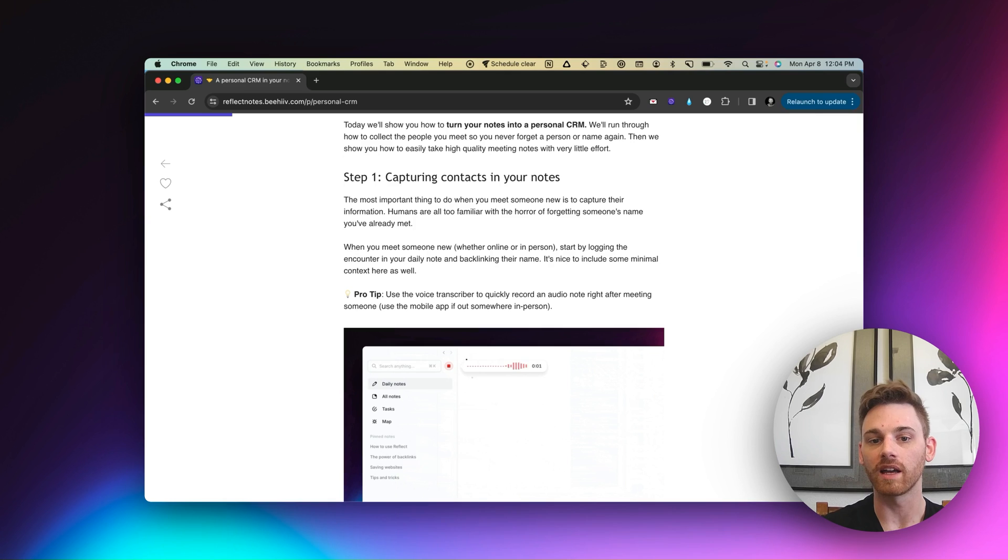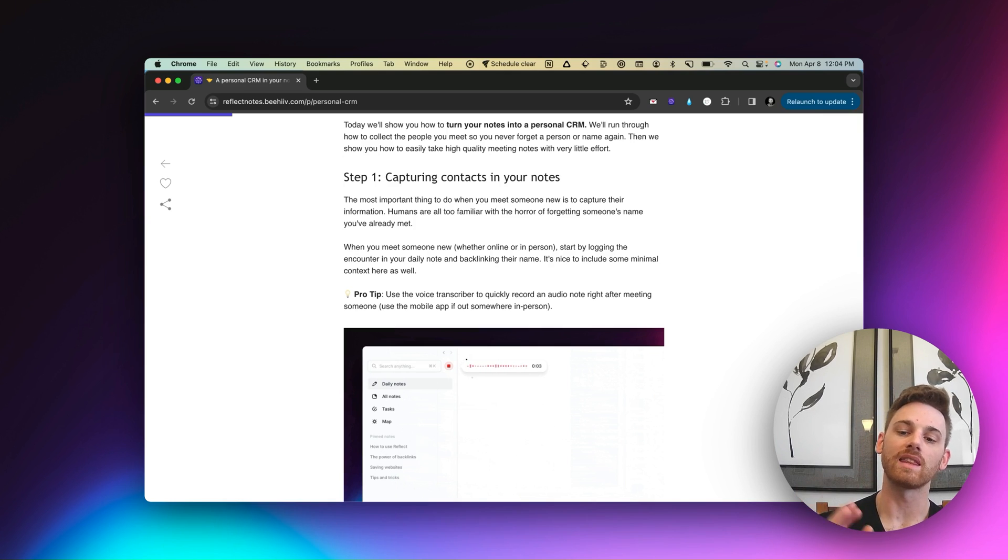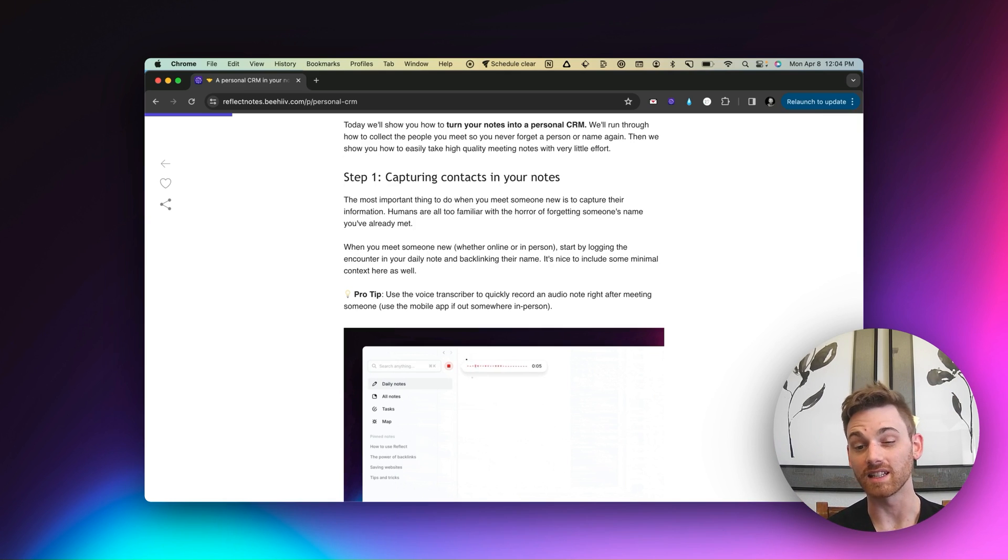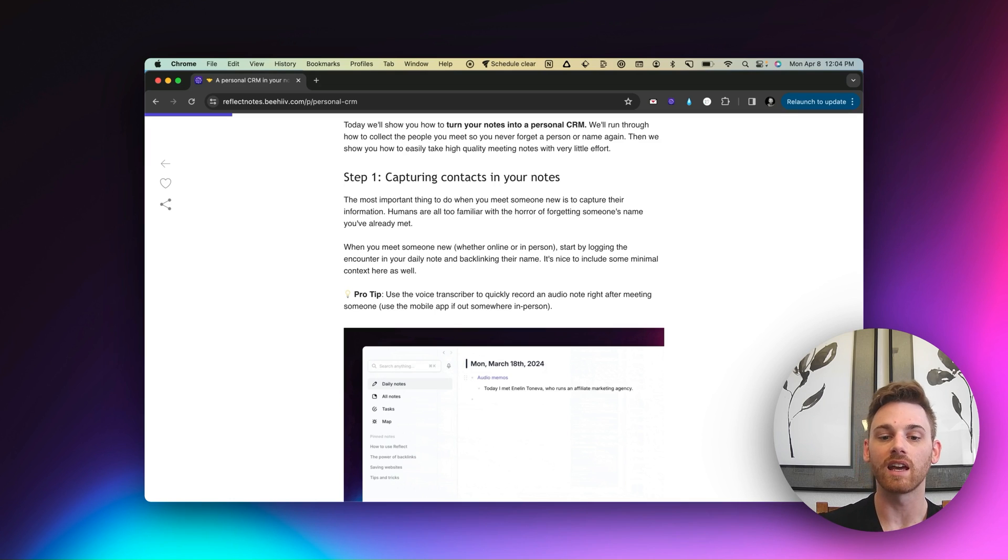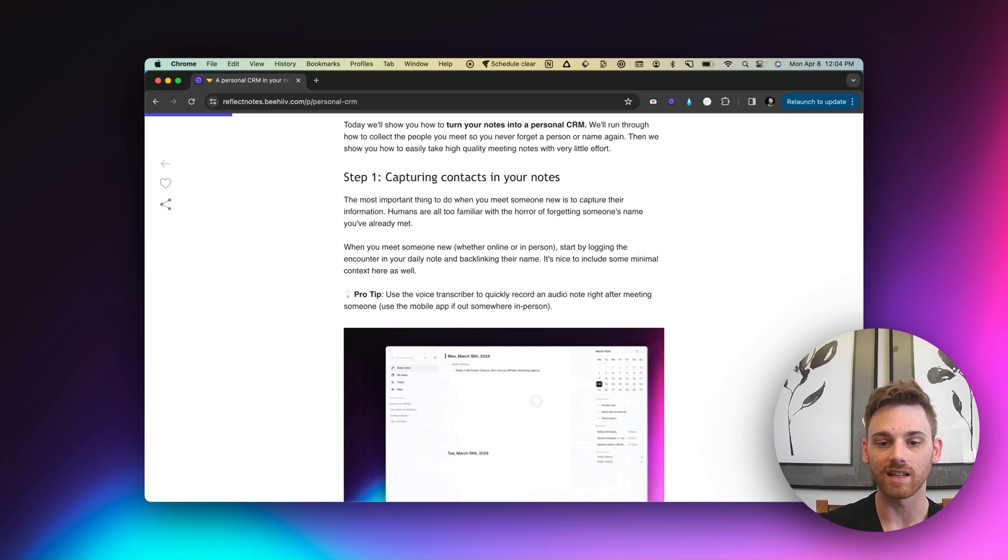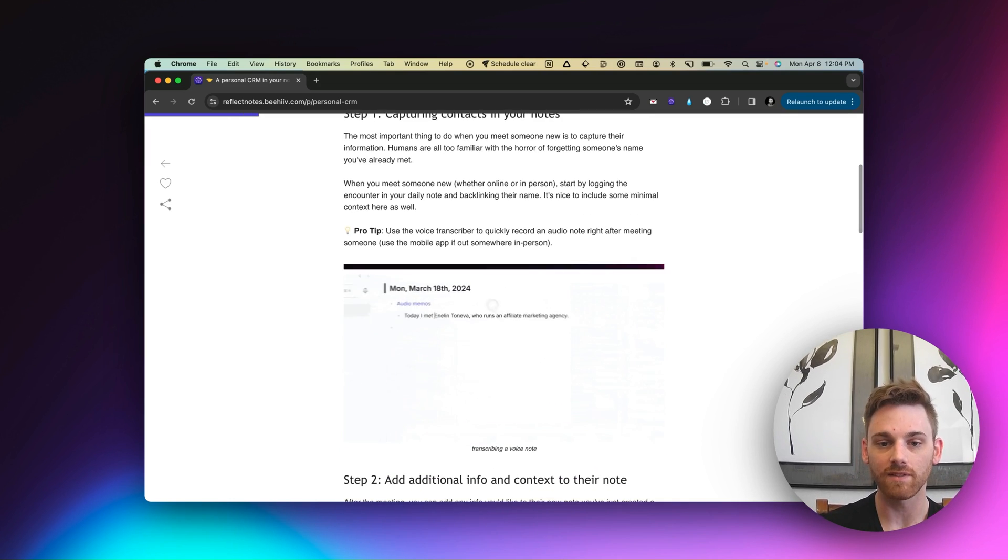So the first step is going to be capturing the contacts in your notes. That's the most important part. And zooming out a little bit, I think this is the most important part of using a daily note format is that every day you have the daily note that you see here in the GIF, and it can just act as your scratchpad.